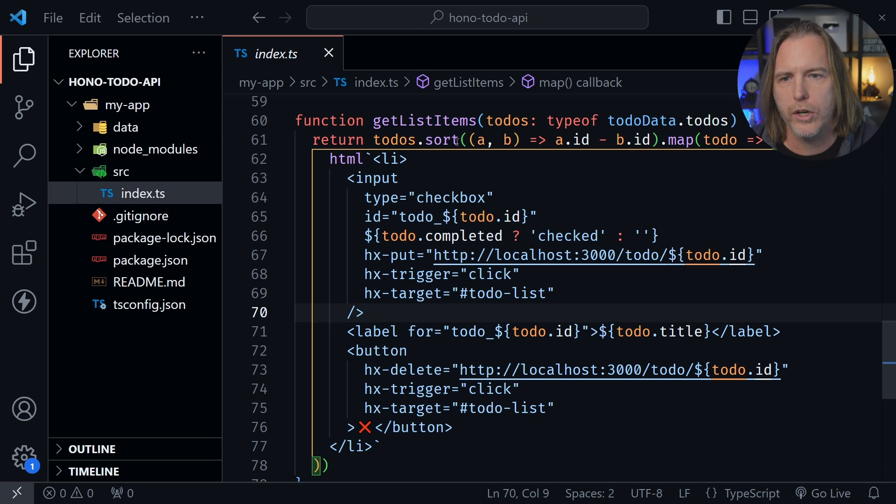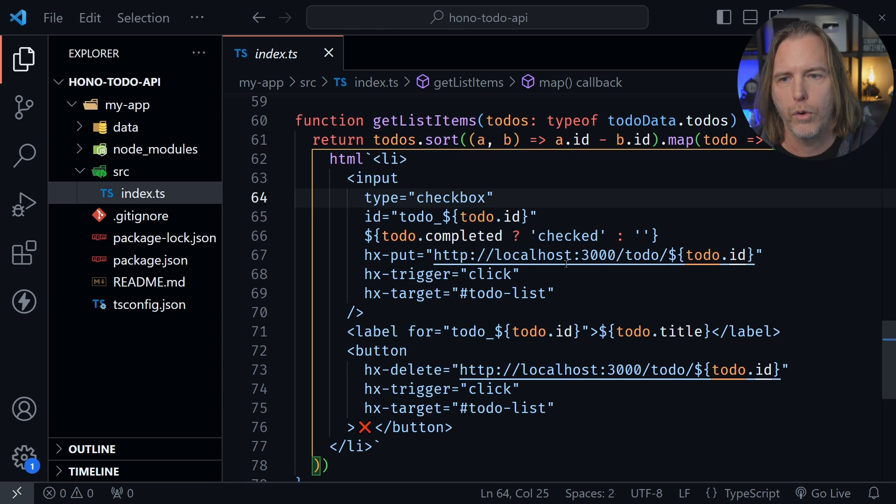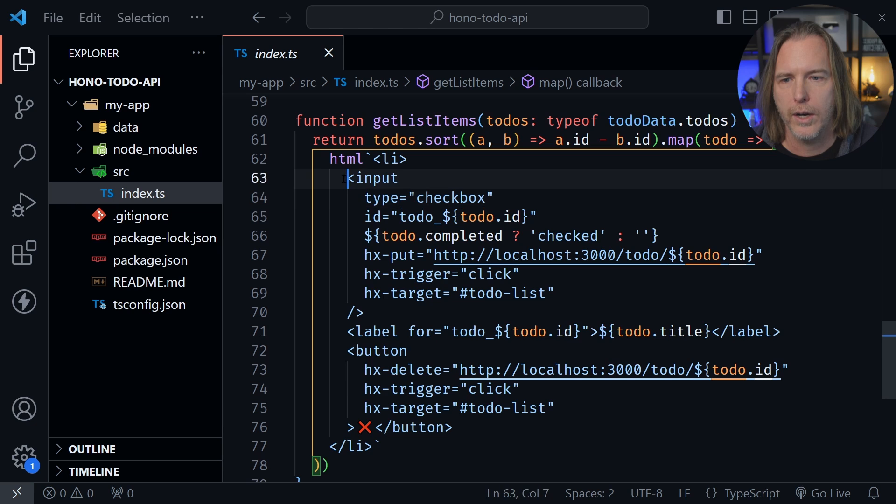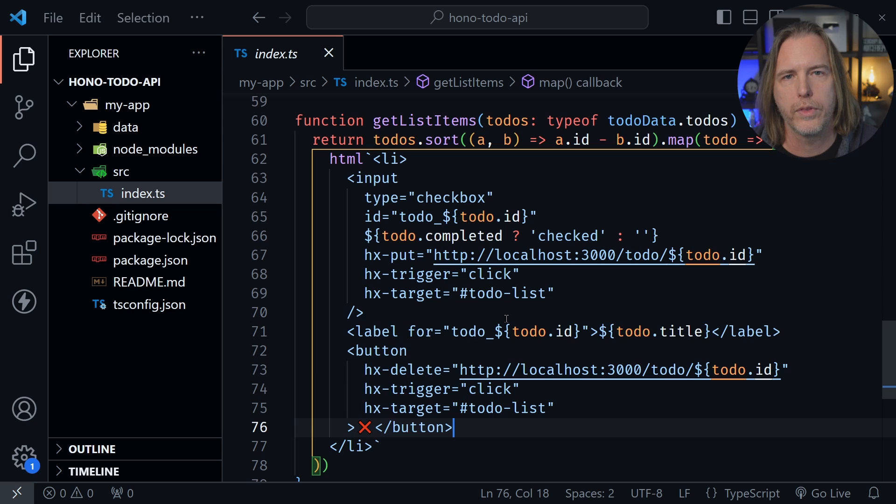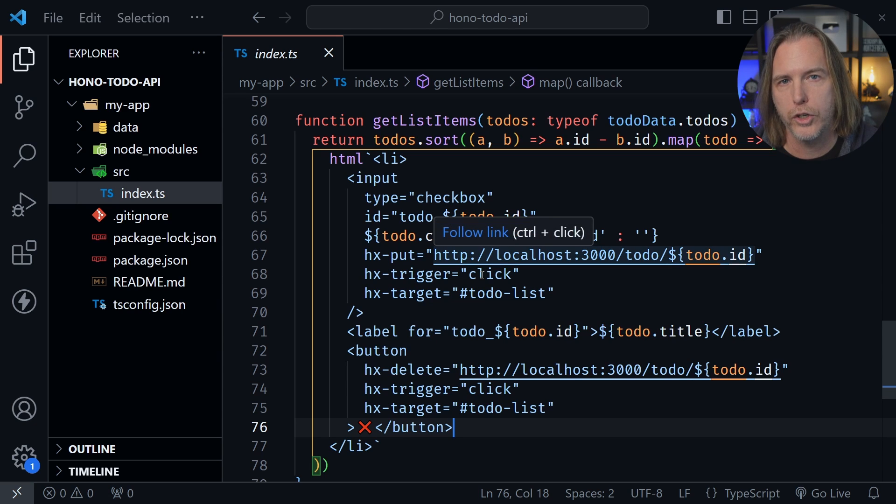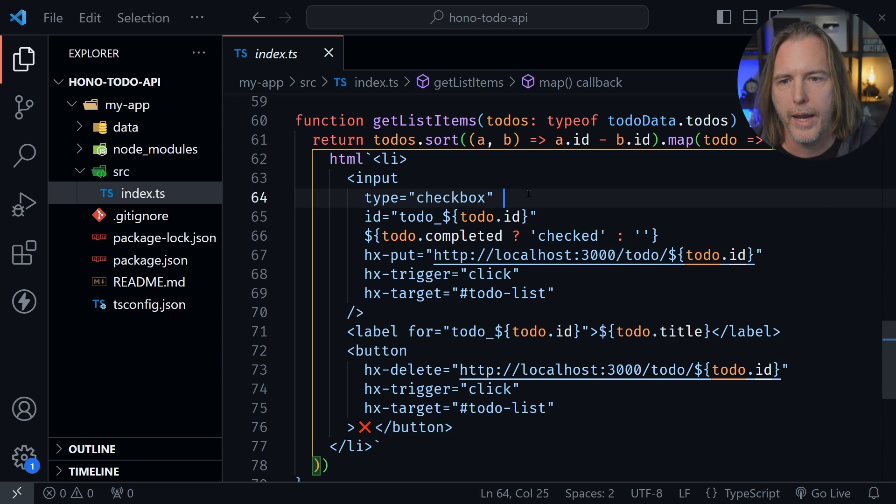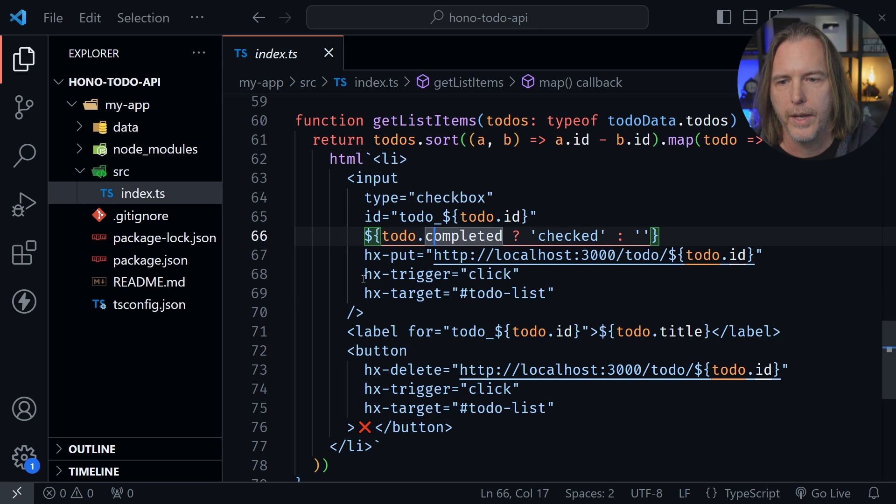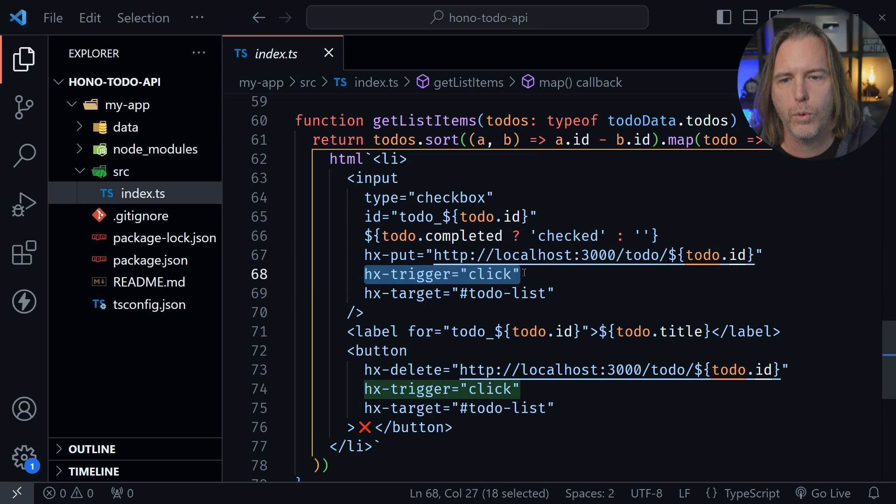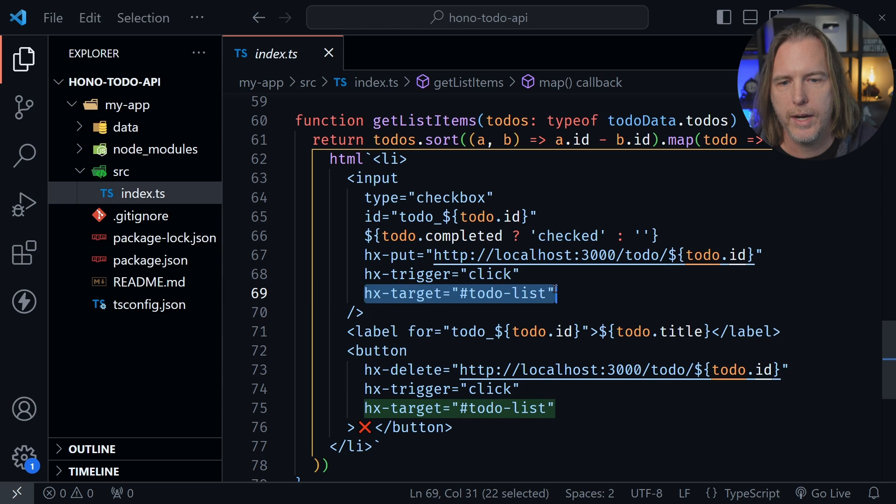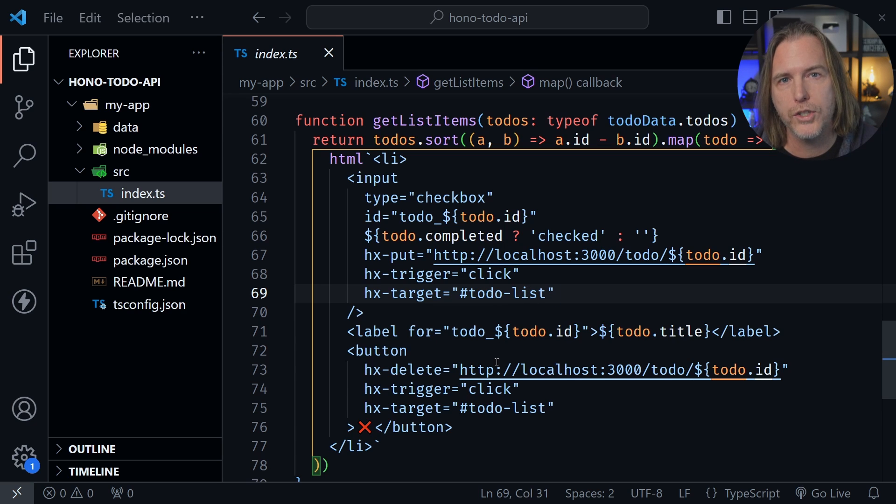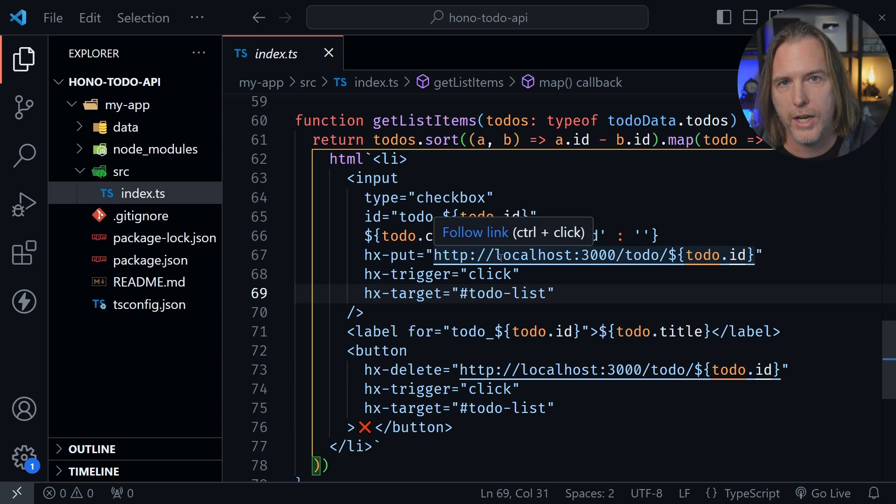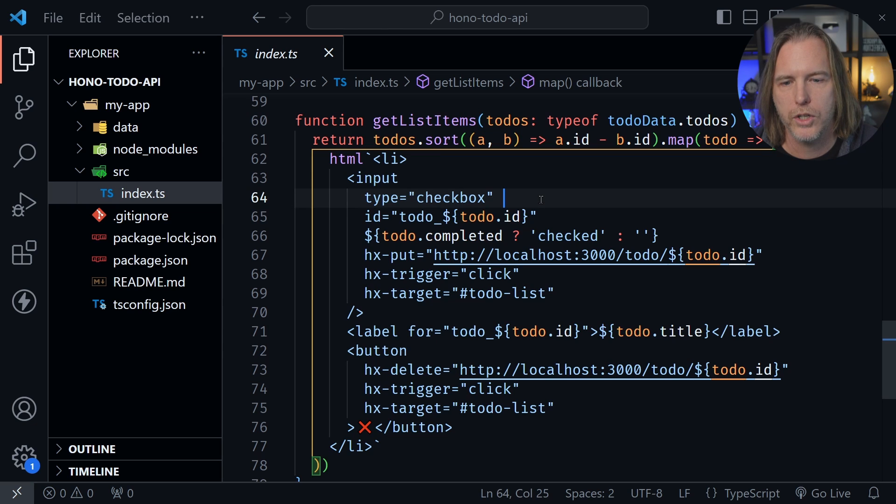So notice here I've got a helper function called get list items. Now this helper function creates HTML. And notice here I've got an input, and then I've also got a label and a button. So this is for our update and delete actions. It also lists out the list items. So this input is a checkbox. That's what we're going to do if we check off a todo item, and it's going to update that item. But notice here is the HX put inside of the list item. So that is the put request. It has a trigger. So it's listening for the click event. And after that, it's also got the same target back to the todo list. So as one of the todos are checked, whether it's completed or not, then it will once again put in that request and update the todo item, and then send back that HTML that we have with the get list items function.